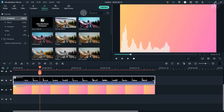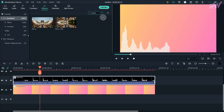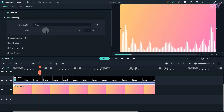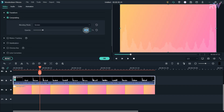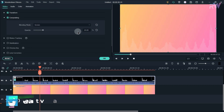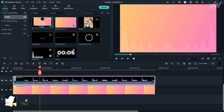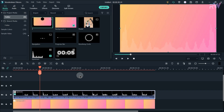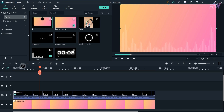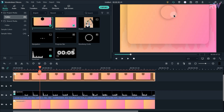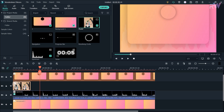Now go to the effects tab and search for mirror, then add the mirror effect to the spectrum. Now again double click on the spectrum and change the opacity to around 20 percent. Now drag this shape to the fourth layer and drag your picture to the third layer.